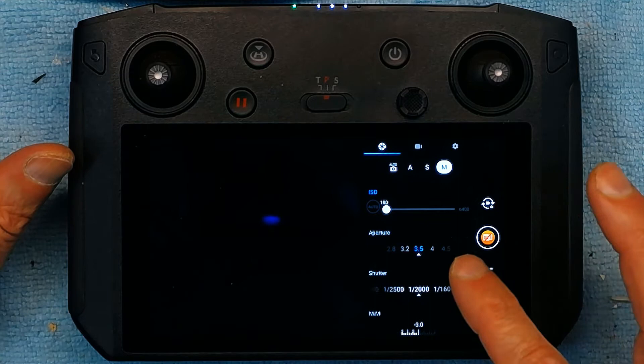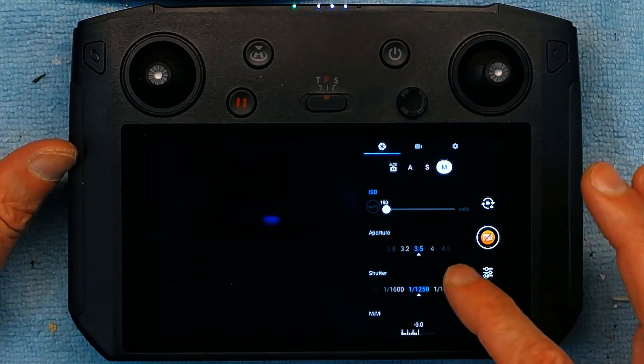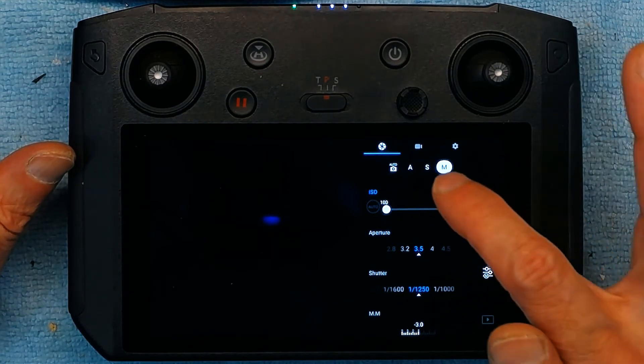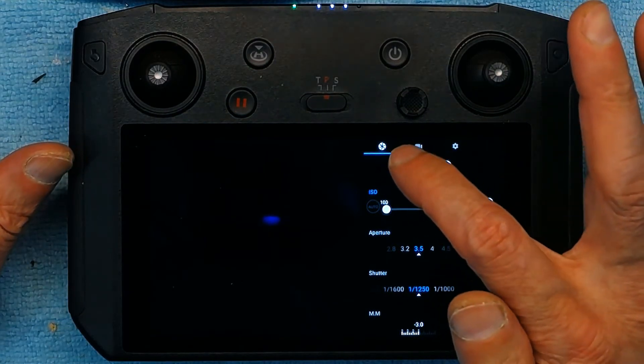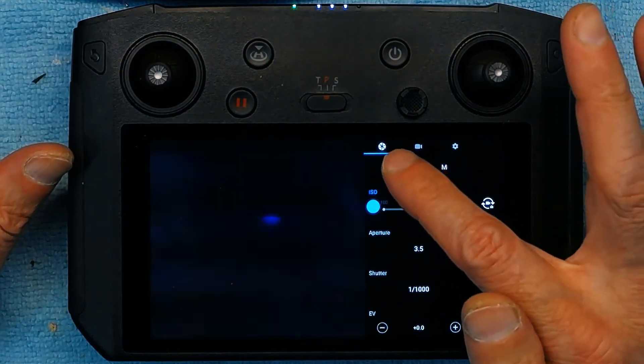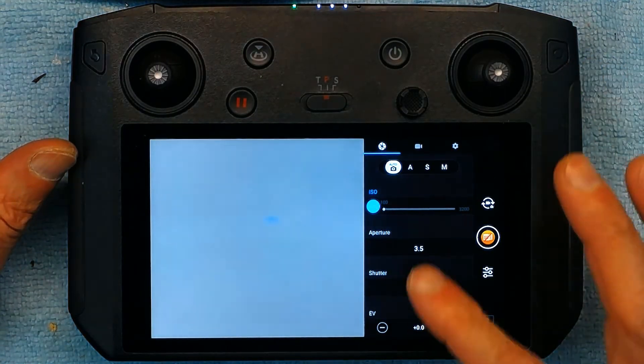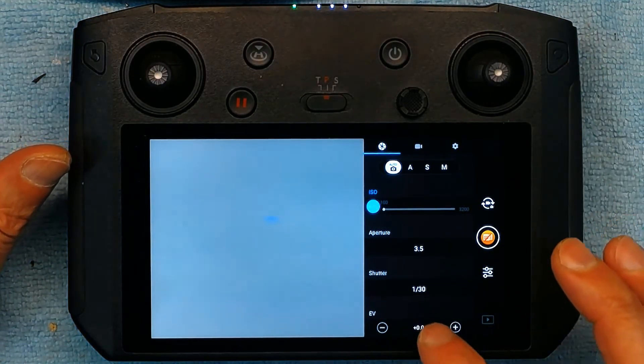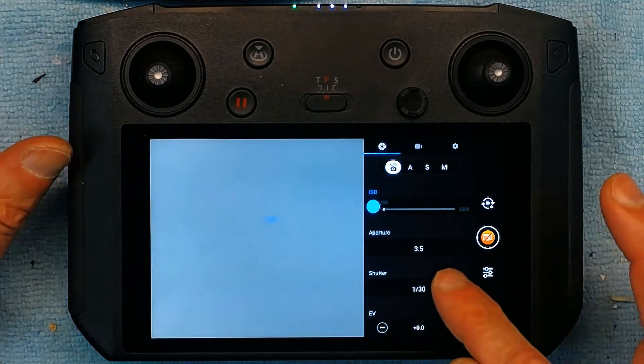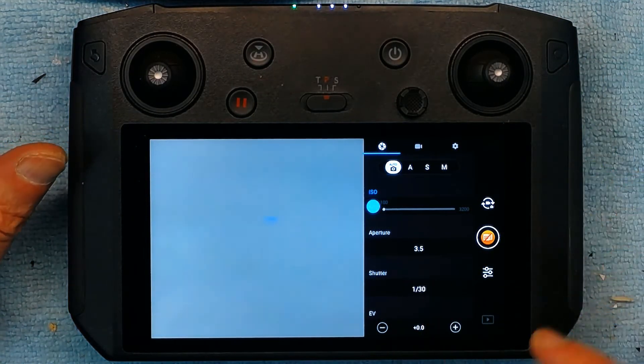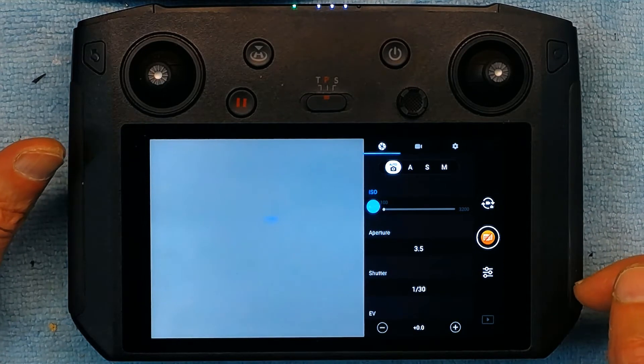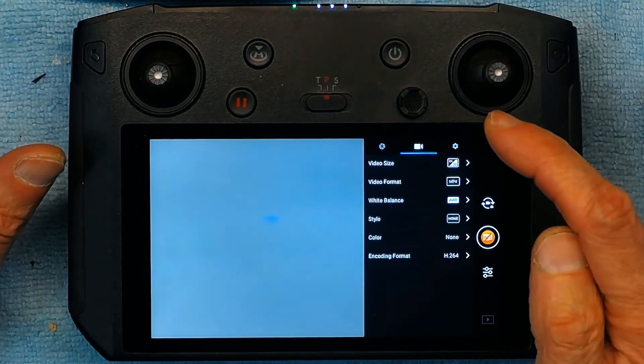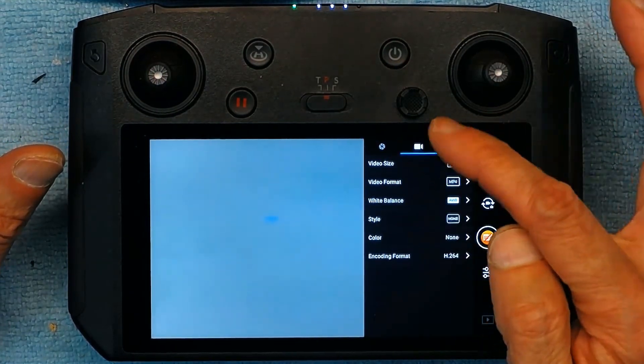So if you want to go back to automatic you simply go to auto. And it will take you back to the automatic settings which is 1/30th of a second and 3.5 aperture. Now this is the video settings.